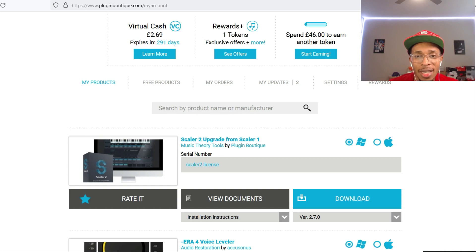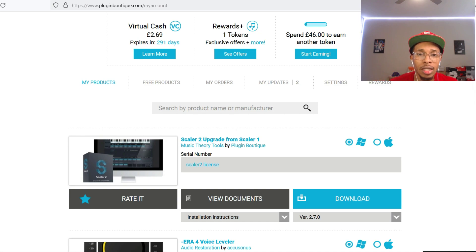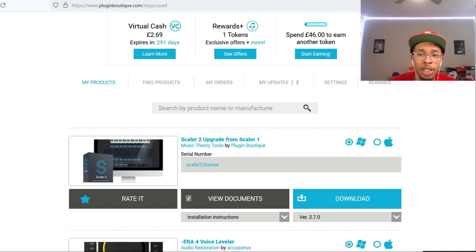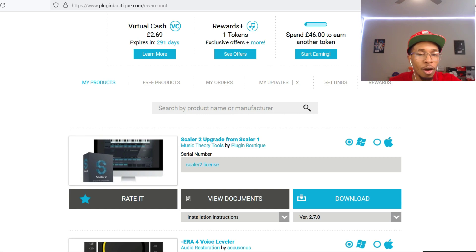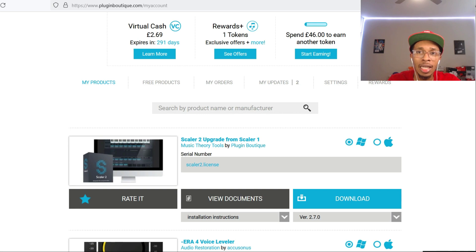We got Scaler 2.7. Yeah, they finally updated from 2.6 to 2.7, and they have stacked it with some incredible features. So the rich get richer, the king of all VSTs, plugins, gets better.